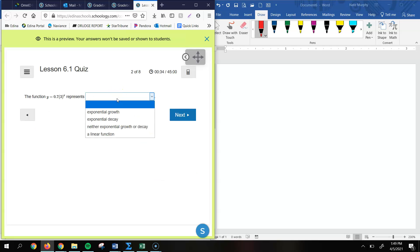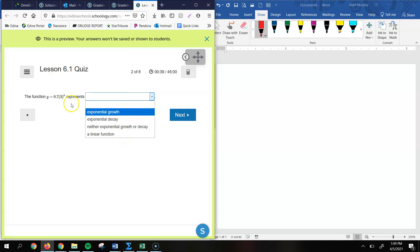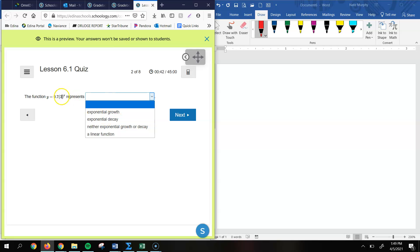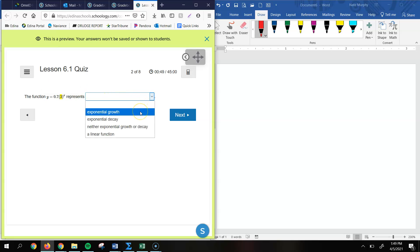So we just got to figure out what does this represent: exponential growth, decay, or neither. And it's not going to be a linear function because we have a variable that's an exponent, so it's going to be one of these two. The fact that our growth factor, our value for b there, is between 0 and 1—I'm sorry, is bigger than 1 rather—that represents exponential growth. If it's between 0 and 1, it represents decay.